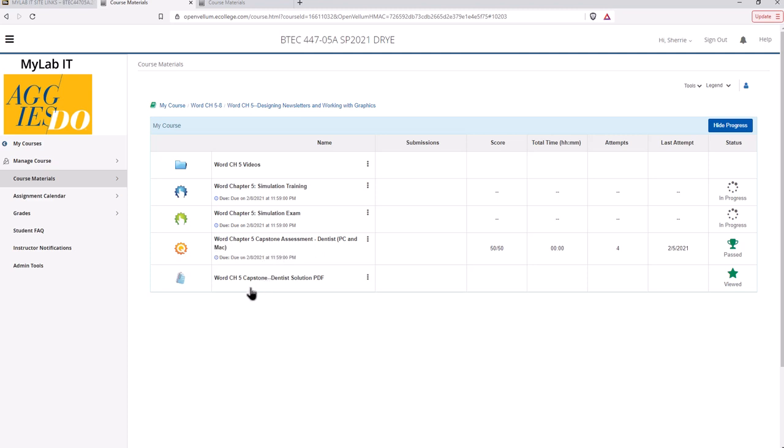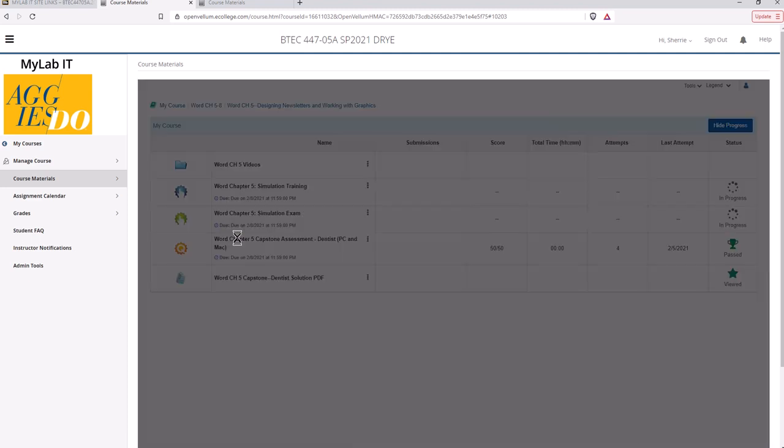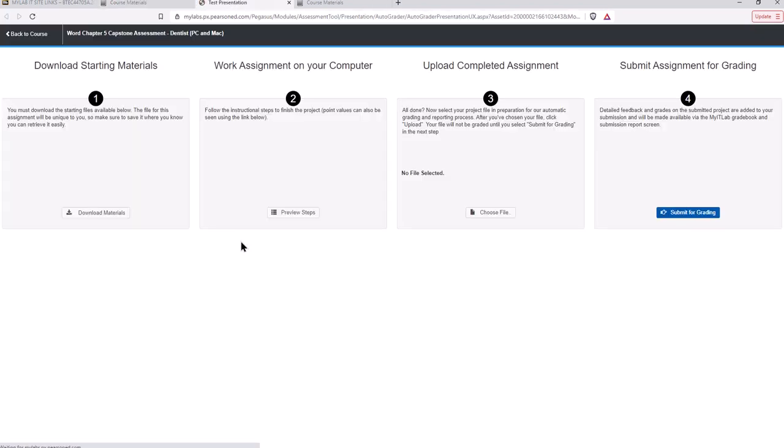So what you would do is this is the actual assignment for the capstone. I usually put the PDF solution files there so that you can see those, and if you have a question maybe something's not really clear in the instructions you can go to the PDF. So in order to start the capstone assignment you would go here to the actual assignment link. It will open in a new window and remember you have to have your pop-ups disabled for that.